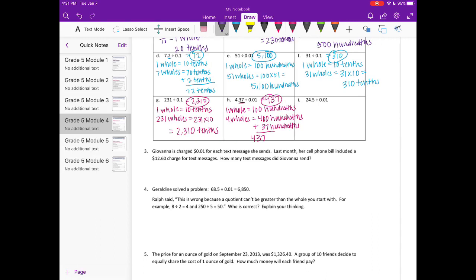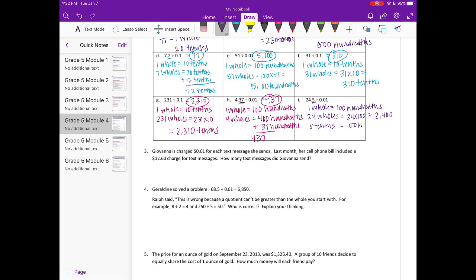Part i: 24 and 5 tenths divided by one hundredth. One whole equals 100 hundredths, so 24 wholes equal 24 times 100, or 2,400 hundredths. Plus 5 tenths equals 50 hundredths. So 2,400 plus 50 is 2,450 hundredths.